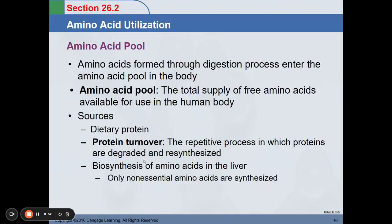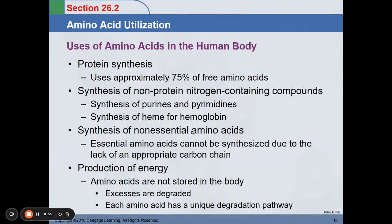This heme for hemoglobin is an example of protein turnover, because our red blood cells can only stay in our body for 120 days. After that, they are degraded and sequestered by our spleen. The protein part is turned over for other bodily use. Upon synthesis of another set of red blood cells, some amino acids from the pool are needed to create heme for hemoglobin. Other uses include synthesis of non-essential amino acids in the liver, and of course, production of energy.